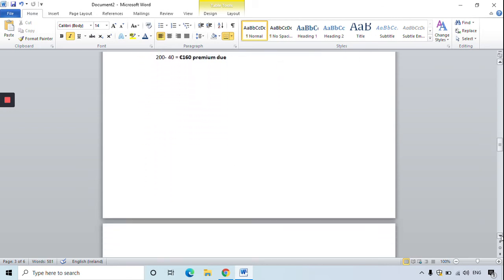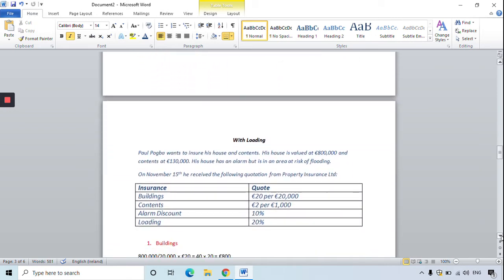The next question includes a loading. Loading increases the cost of the premium, which is a bad thing for us as consumers because we have to pay more. Paul Pogba wants to insure his house and contents. The house is valued at 800,000 euro and the contents are valued at 130,000 euro. His house has an alarm but is also in an area at risk of flooding — that is the loading in this question.